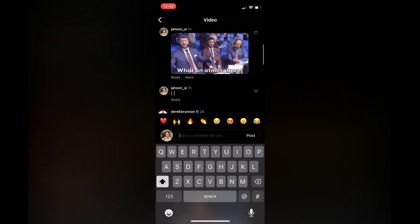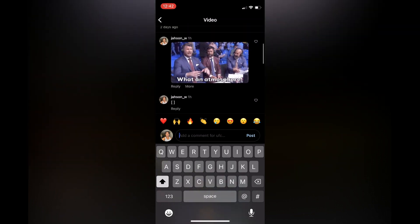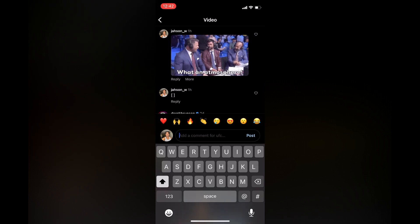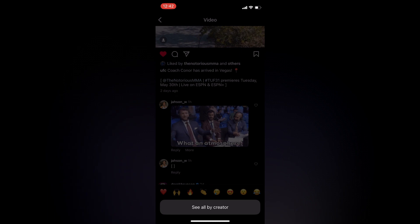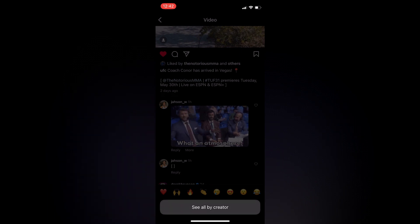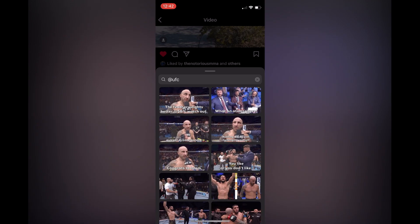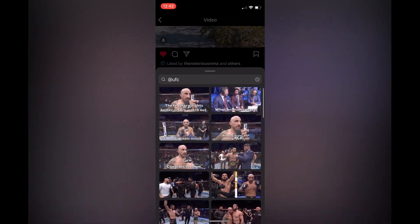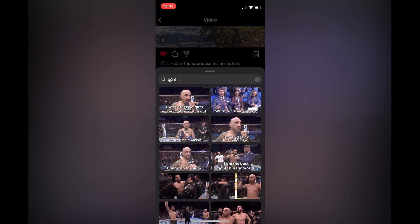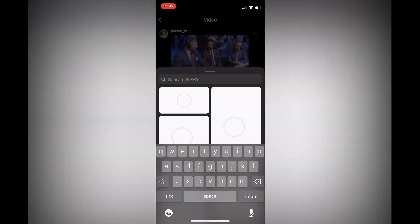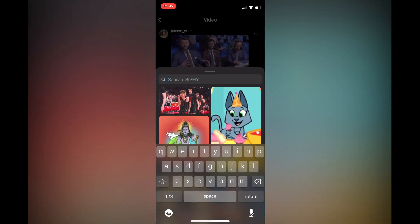In case you don't have that feature — as you can see I don't have it right here — what I did to leave a GIF comment is: once you've found a post where someone has left a GIF comment, simply tap 'More,' then tap 'See all by creator.' From here you can see numerous GIFs, or you can clear that to get a search bar.